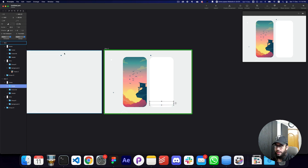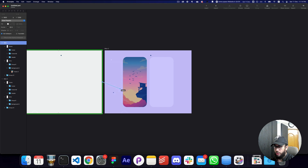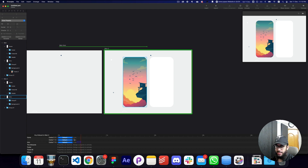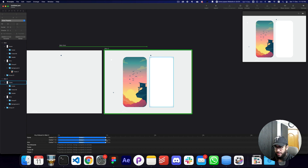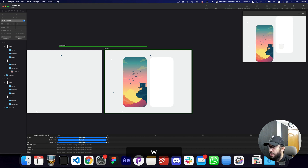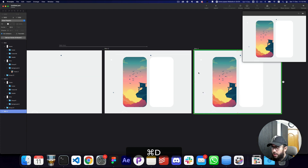Once I go into this design I want it to auto-animate to the next frame. As you can see it is auto-animating, but it's happening really fast — by default the animation duration is 0.3 seconds. I'm going to change it to one second, and now it looks much better.